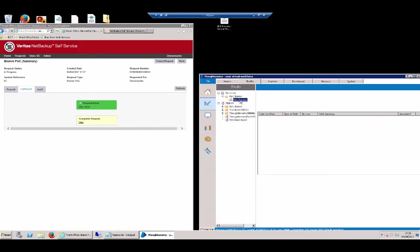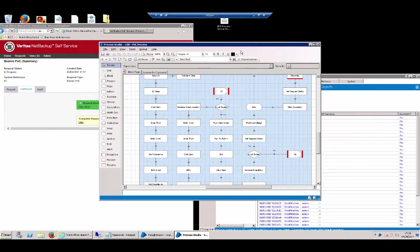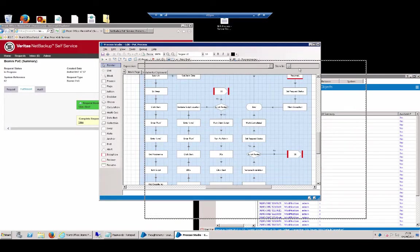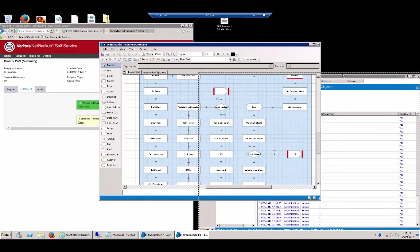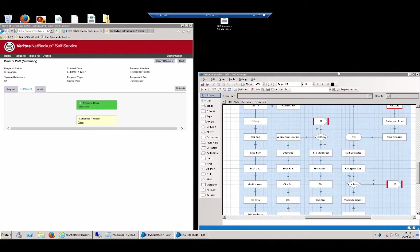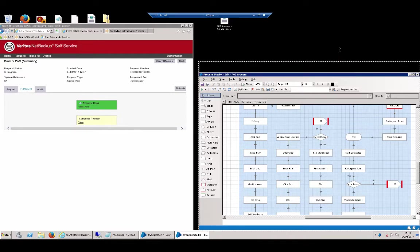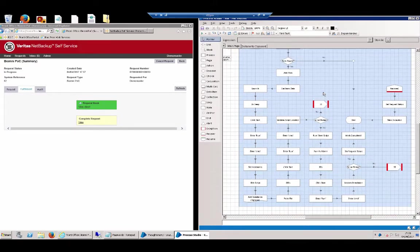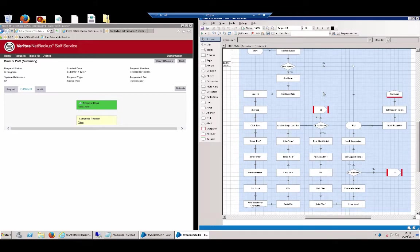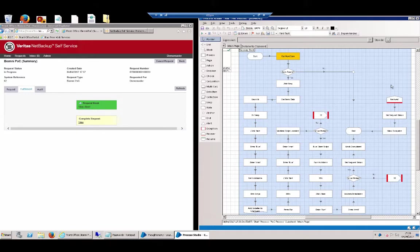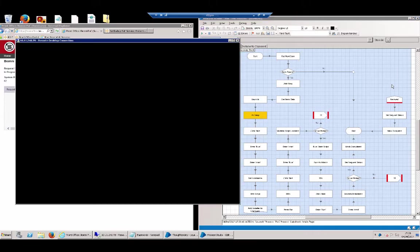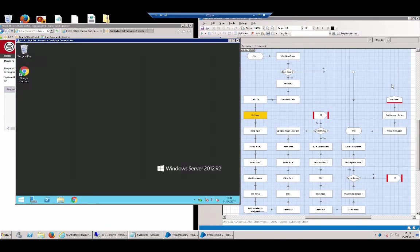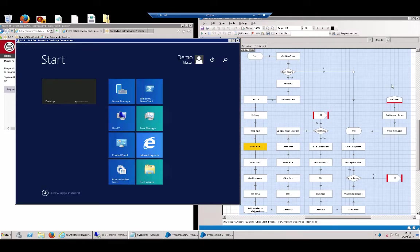And then if we go and open up the actual process itself, this is what's going to run through. It's going to go and pick up that request and process all the steps that we need to do to deploy the agent. This might be left running all the time, so as requests are going through, it'll just pick them up. But what we're going to do is just manually run it so we can see it stepping through all the actions.